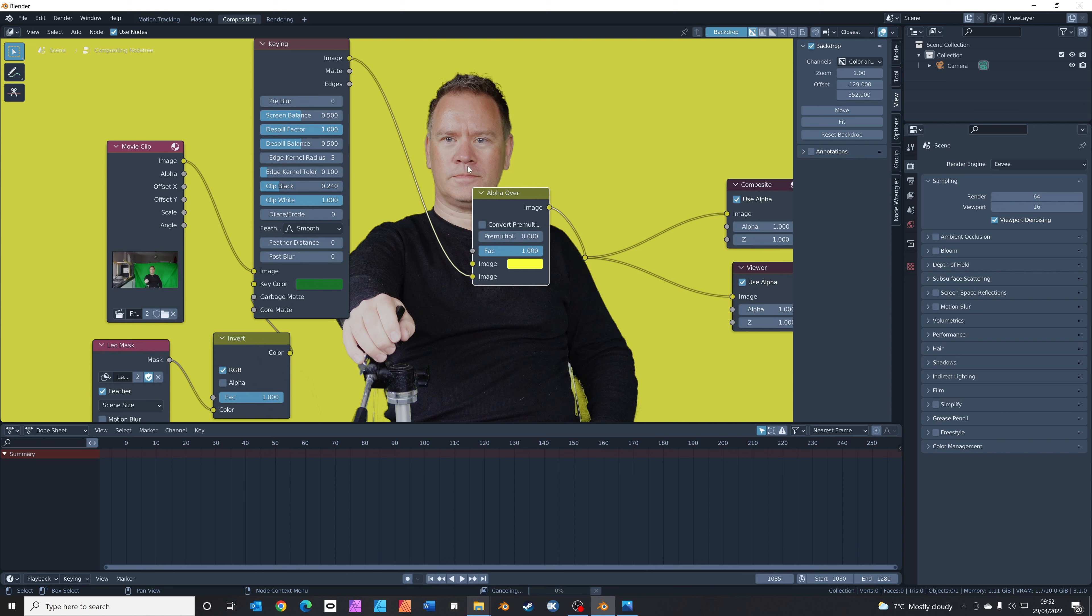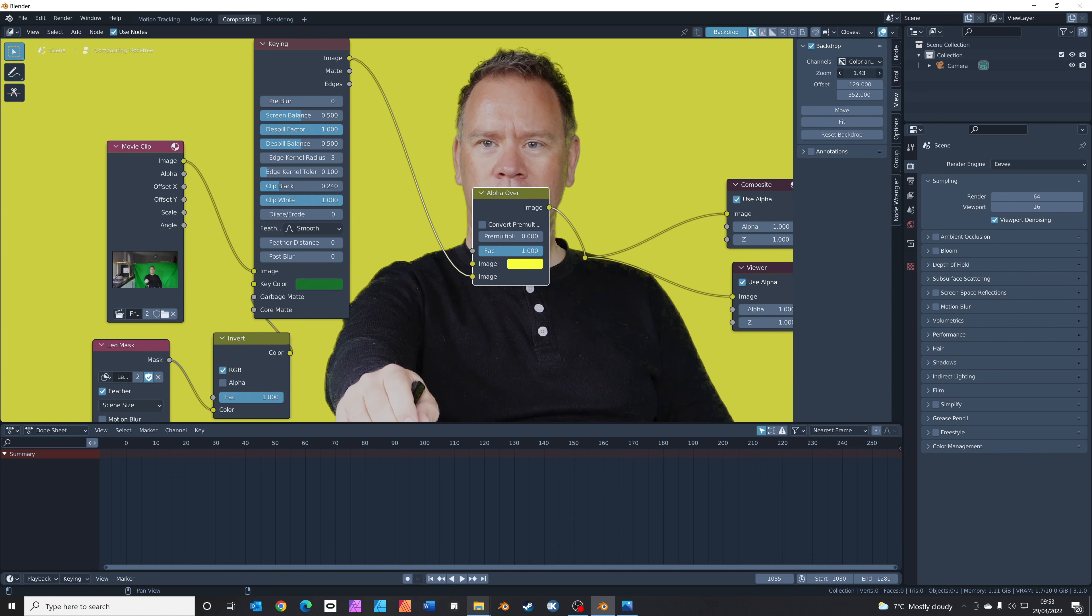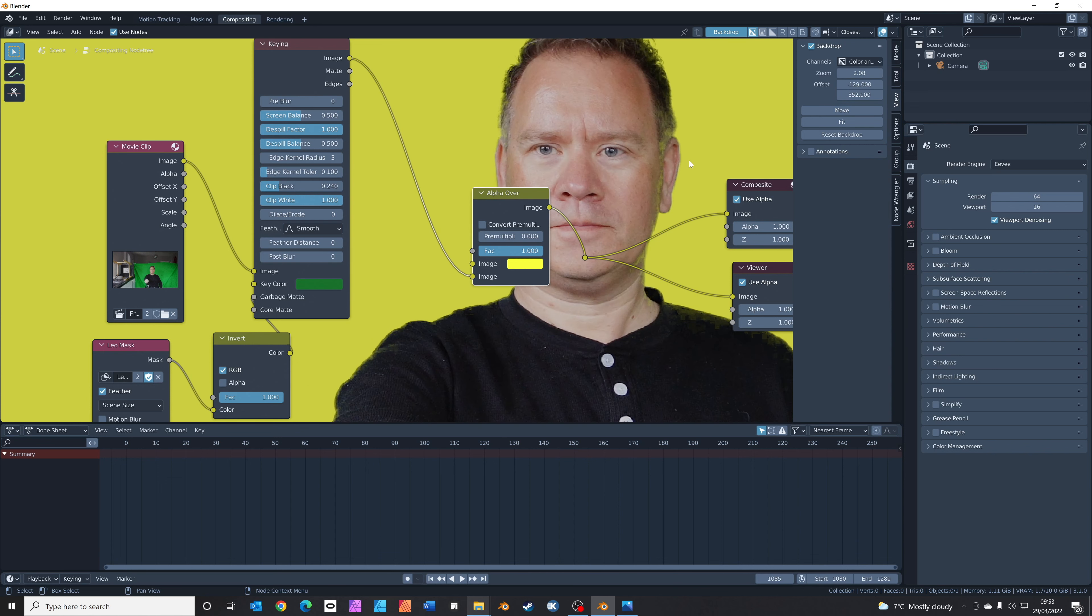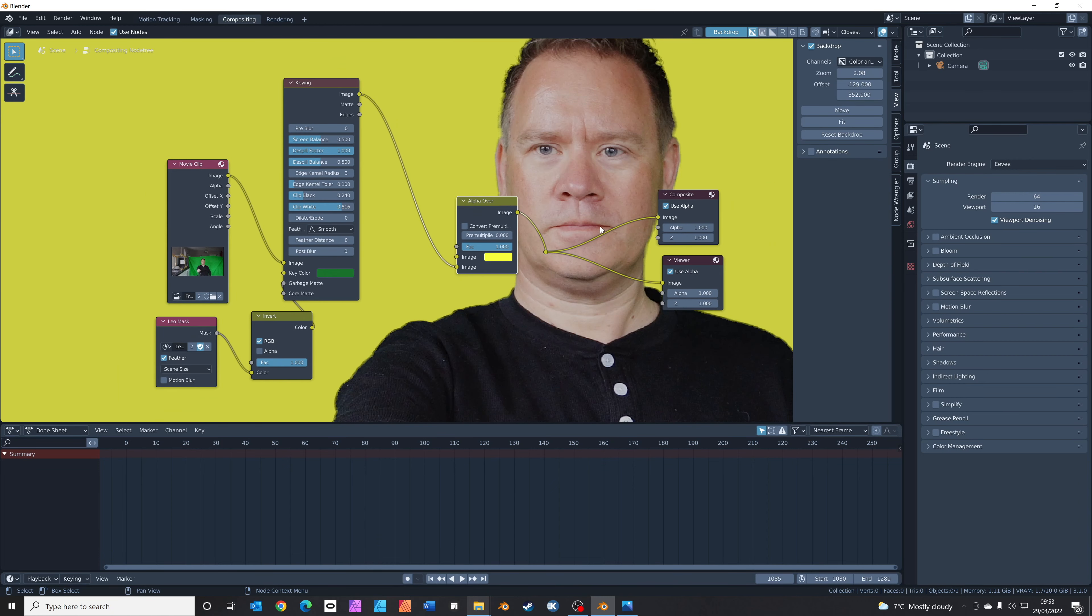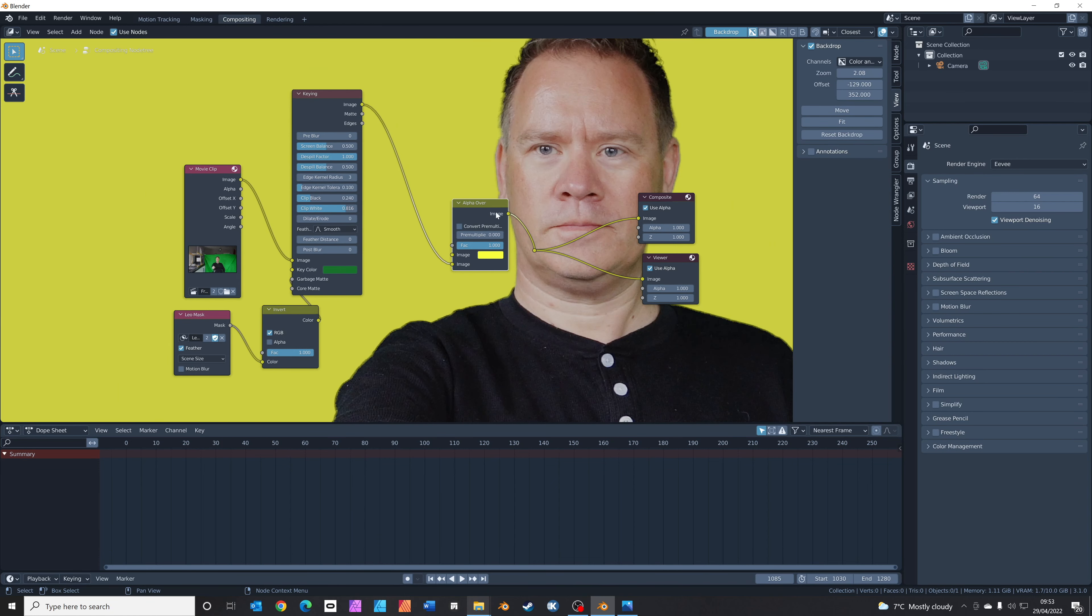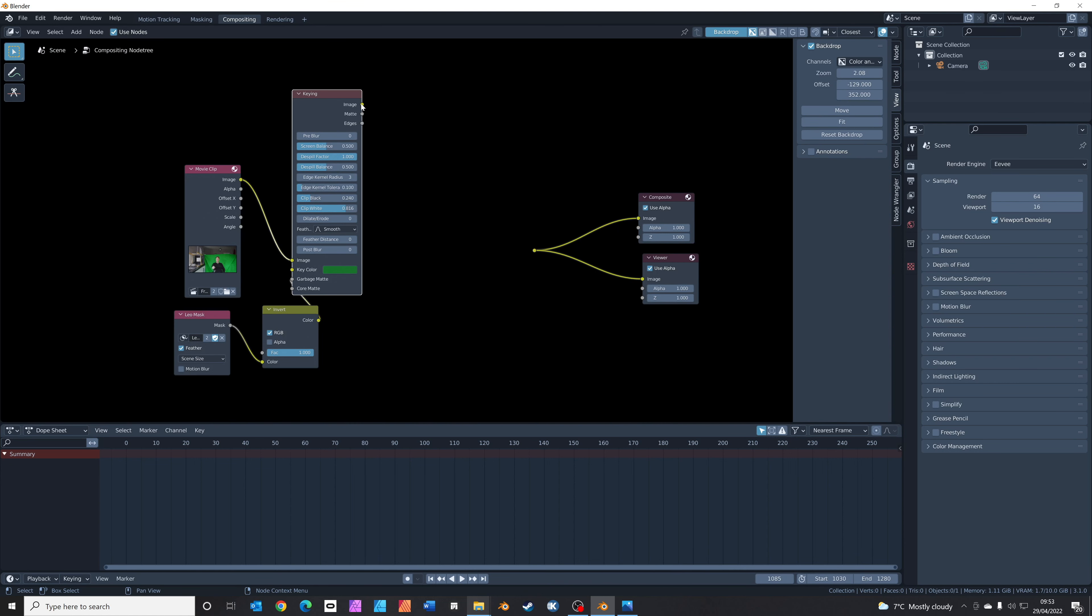If you get any sort of black spots or anything over here, you can just dial up the clip black and dial down the clip white, and that usually just tidies everything up. We can see a little bit there. Look at this part just next to my ear. We've got the yellow background showing through just here, so by dialing back the clip white we can just tidy that up and make it all disappear. We've got a pretty good-looking key, so we can get rid of the alpha over node now and just connect your image back up to your composite.